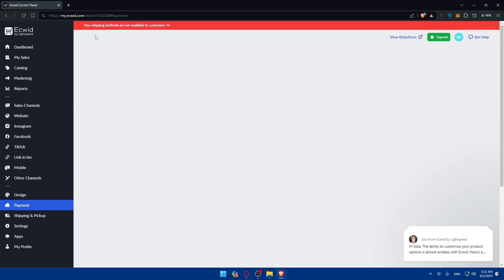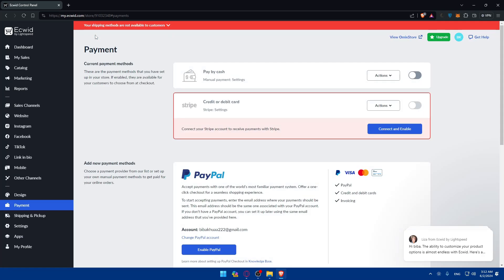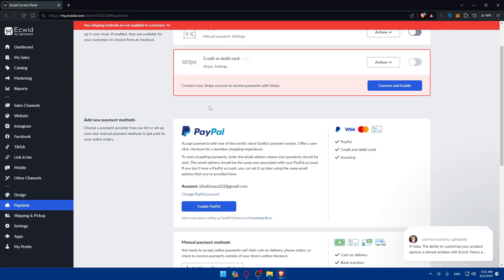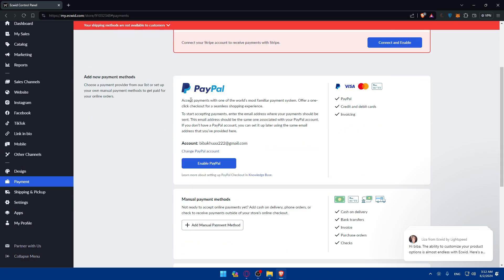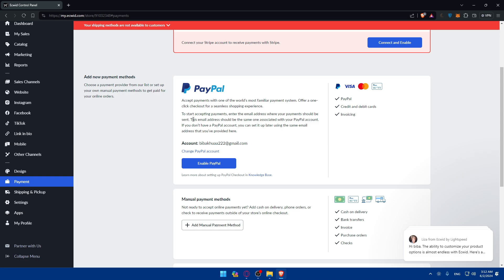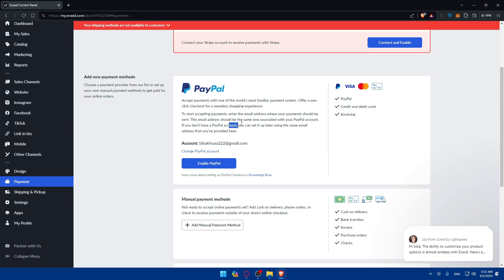I'll just go here and click on Back. As you can see, what we want to enable is this option with Stripe so we can enable or add the credit and debit card payment. Of course you can enable that even with PayPal if you want to. You'll be able to accept payments with one of the world's most familiar payment systems. To start accepting payments, enter the email address where your payment should be sent, and this email address should be the same as one associated with your PayPal account.